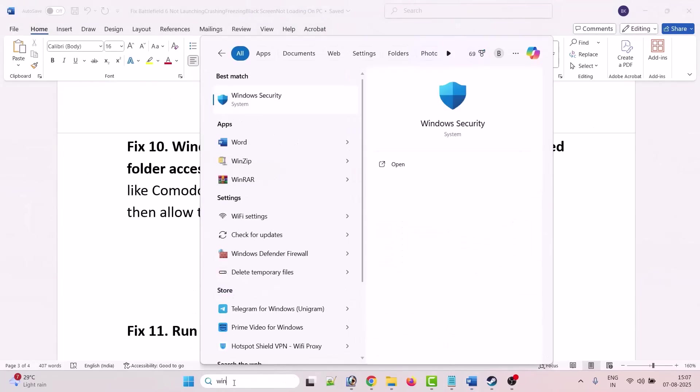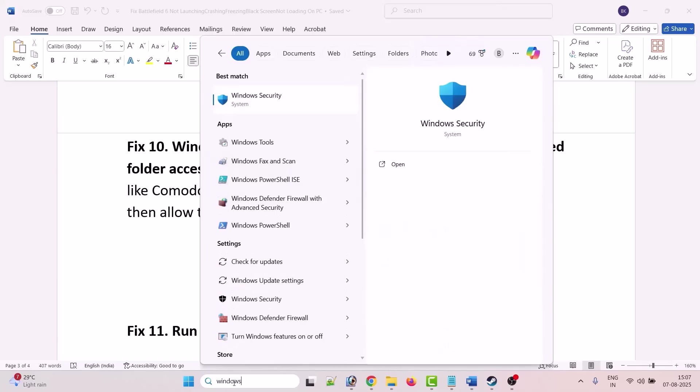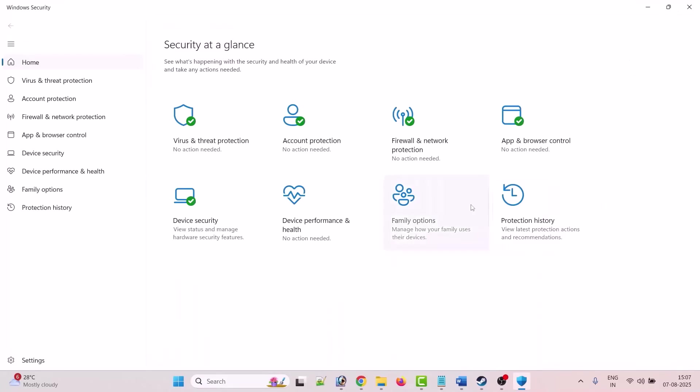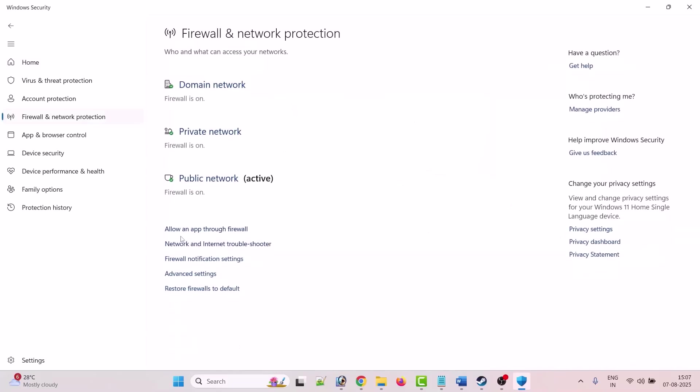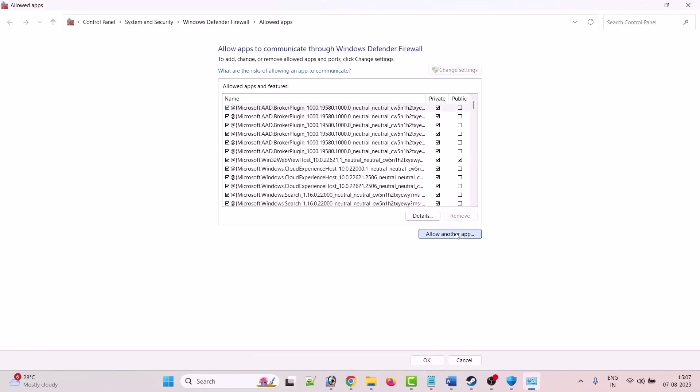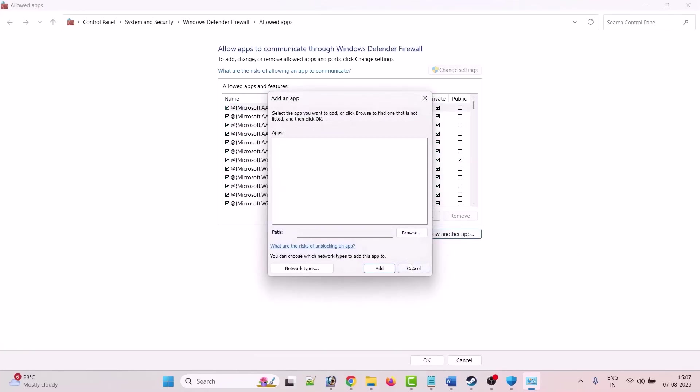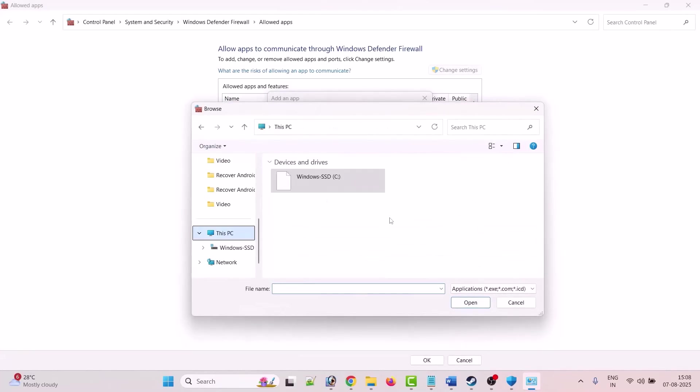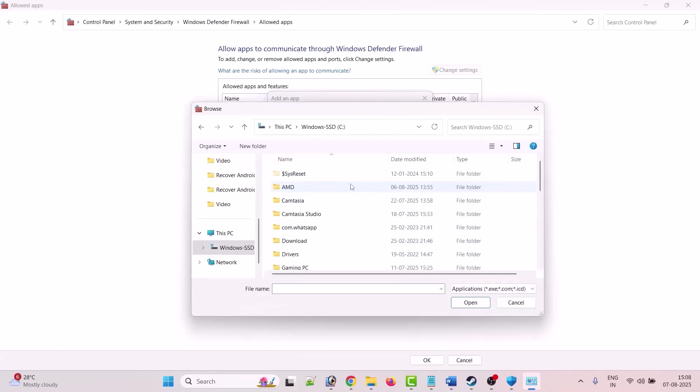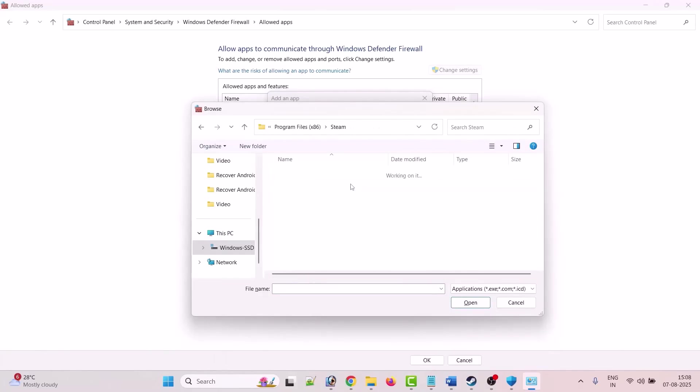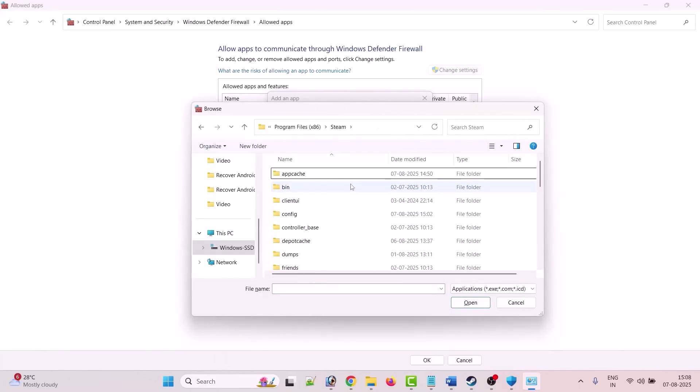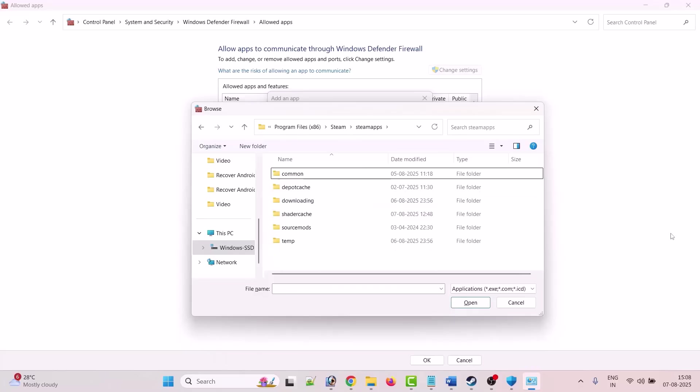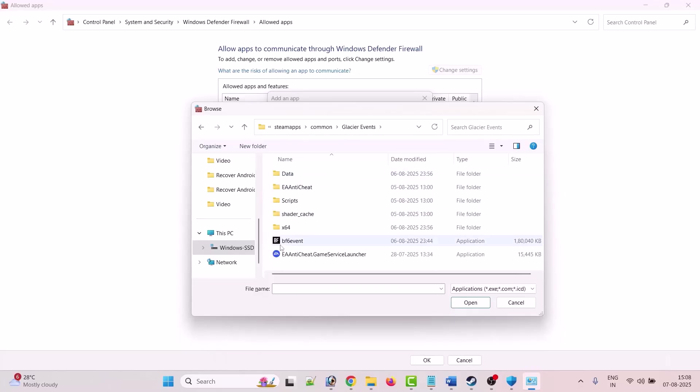Now again in Windows search, search for Windows Security and open it. Click on Firewall and Network Protection, click on allow an app through firewall. Click on change settings, click on allow another app, click on browse.